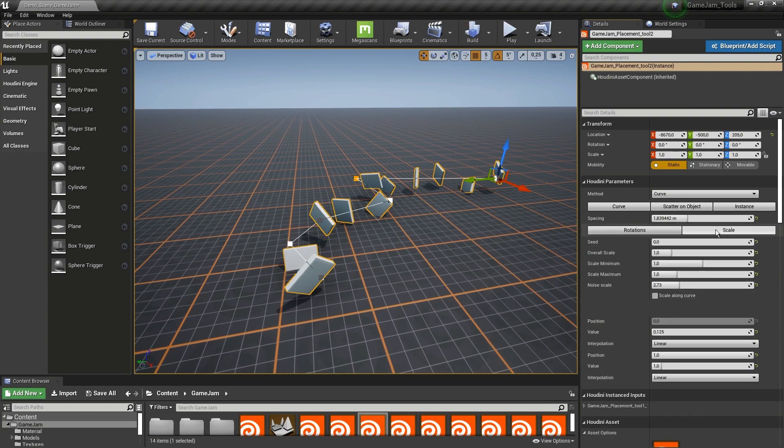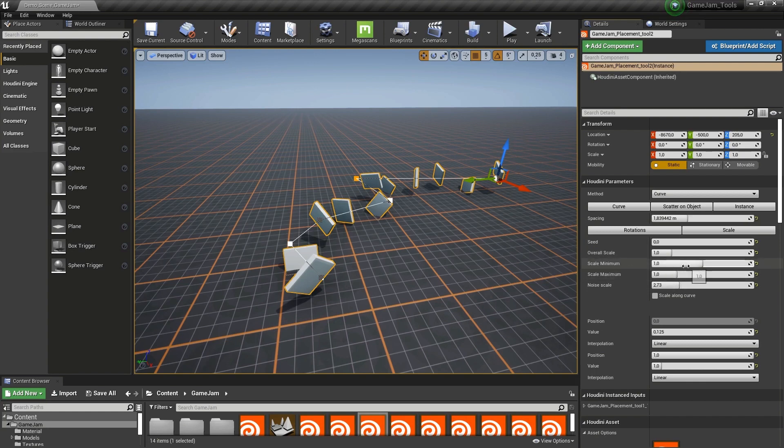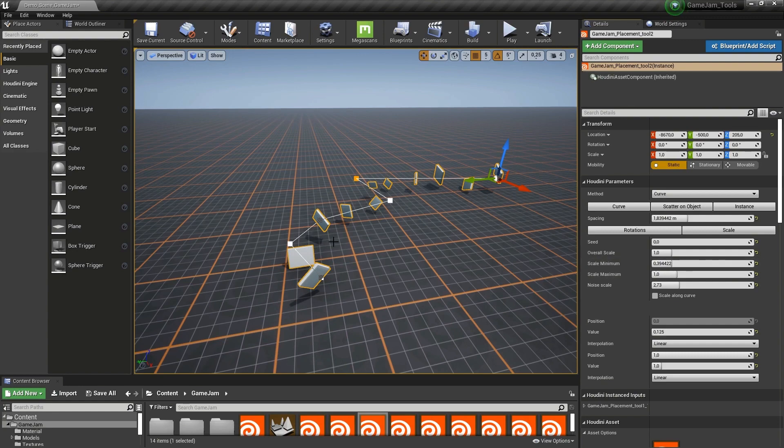Then further, we also have scale. At the moment, nothing is really happening because the minimum and maximum scale is set to 1. If I would play around with this, you can see that there is some scale variation.